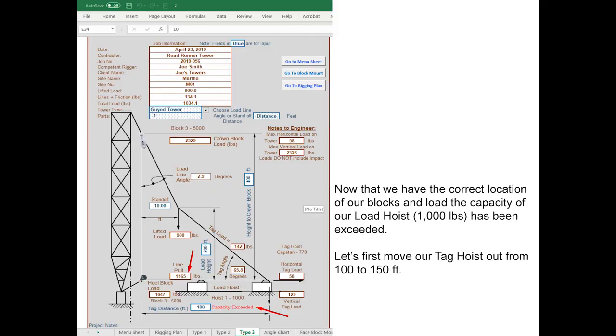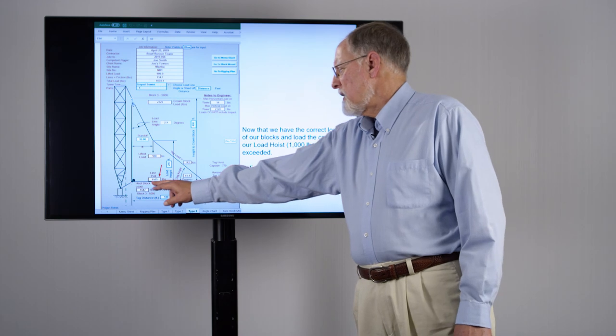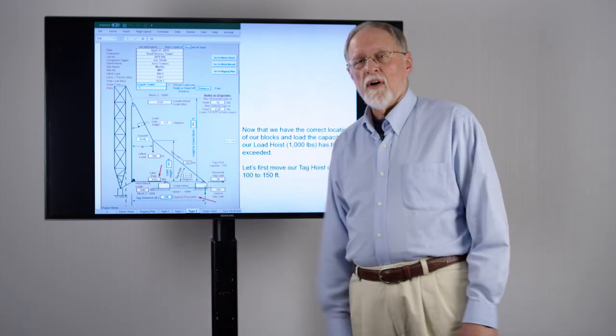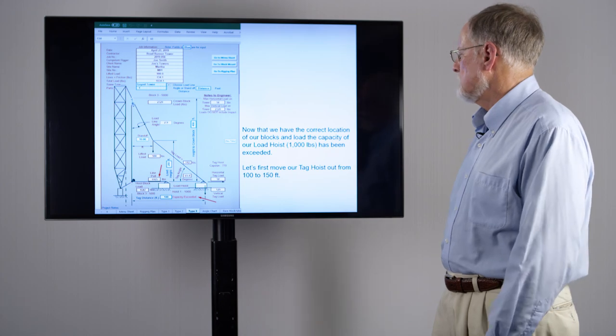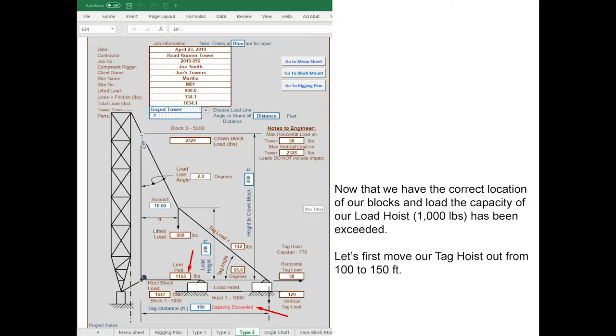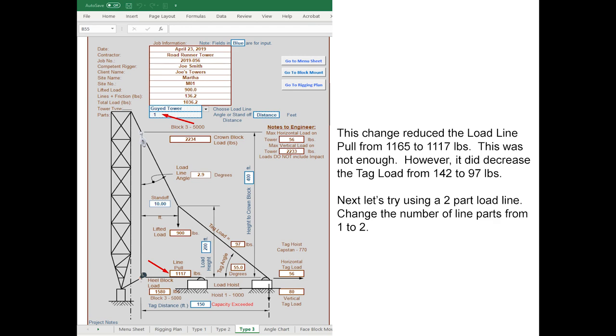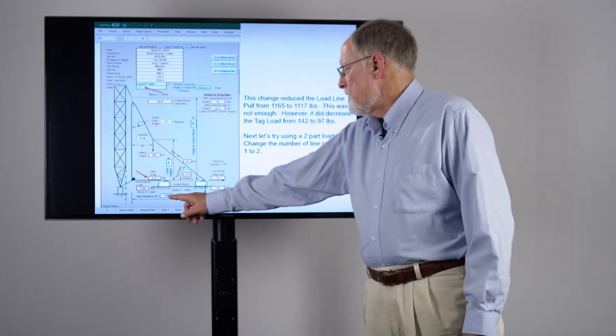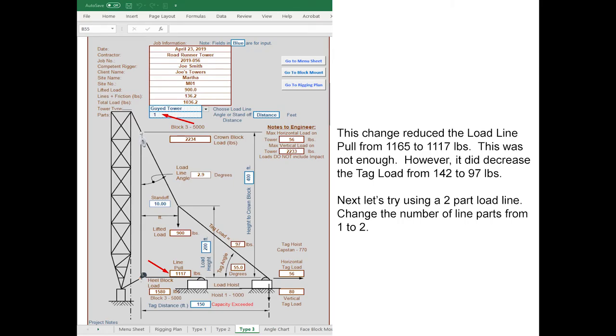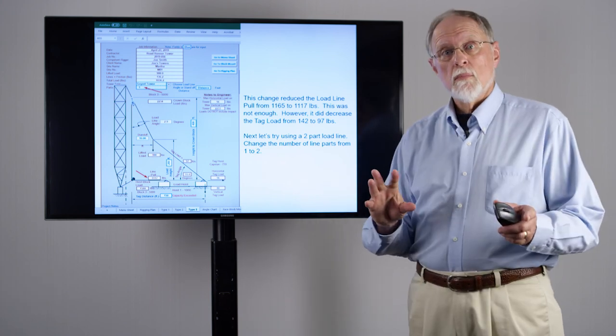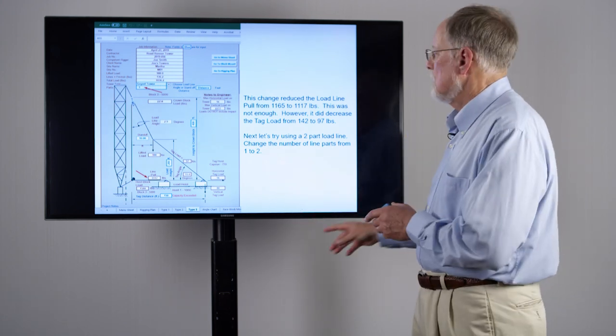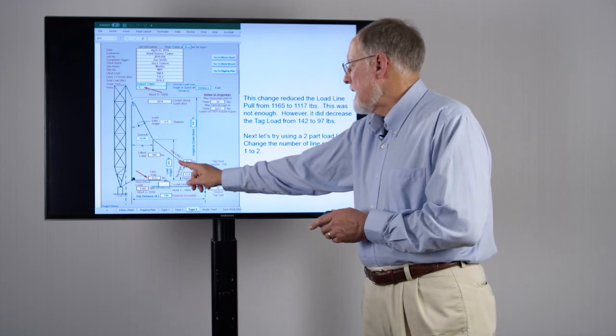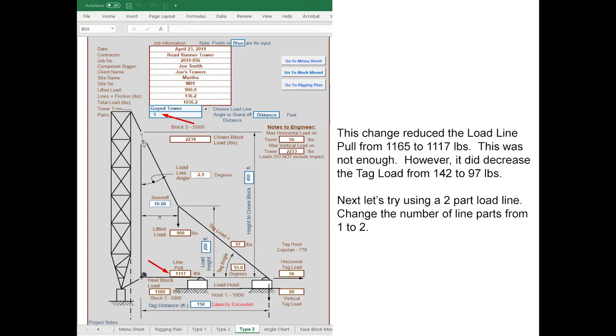We've now changed to the correct location of our blocks, however we only had a 1000 pound capacity for our hoist. Our hoist is at 1165 pounds, so we've exceeded the capacity of the hoist. Let's first try moving our tag out to 150 feet. In the process we've reduced the load line from 1165 pounds to 1117 pounds, however that's still not quite enough to be within the capacity of our hoist. We've also reduced the load in our tag line from 142 pounds down to 97 pounds.